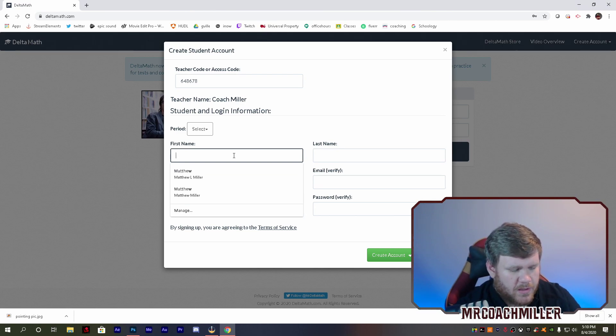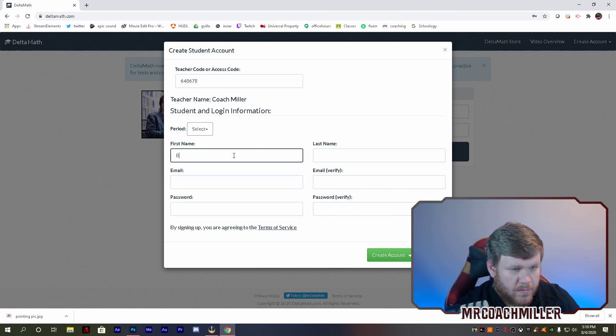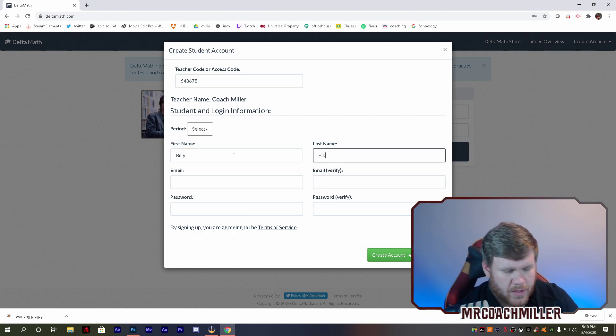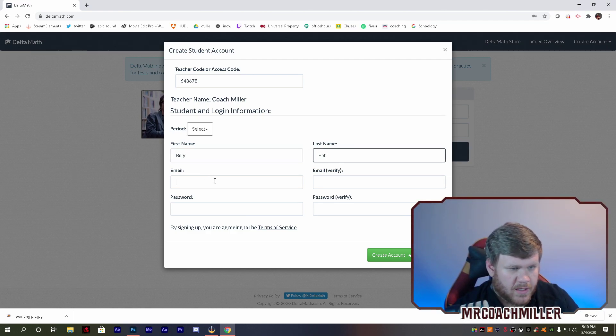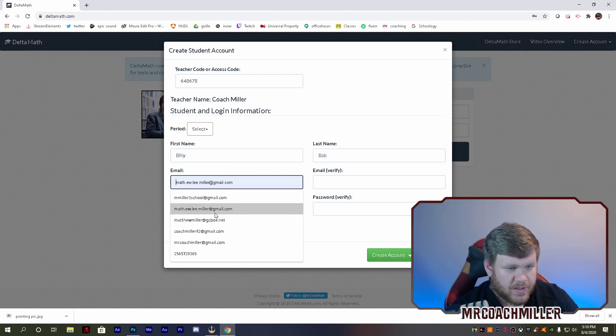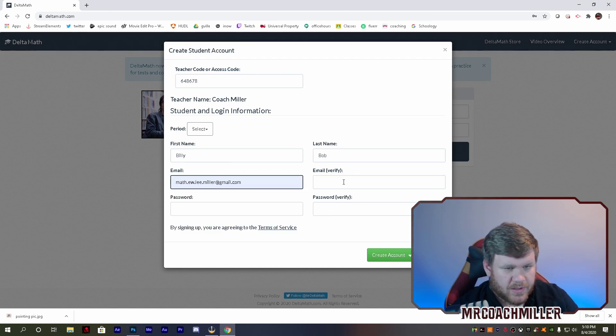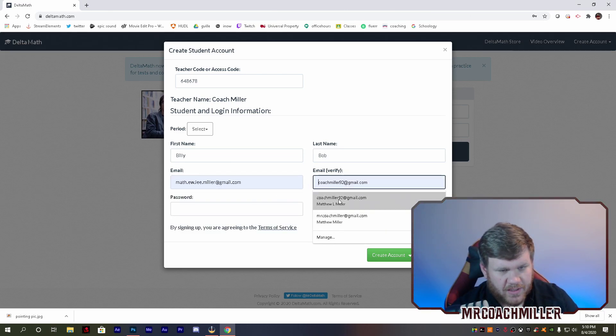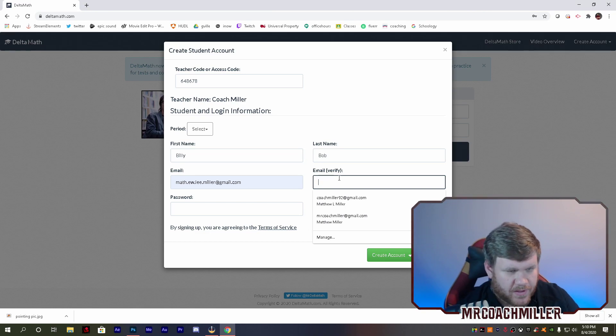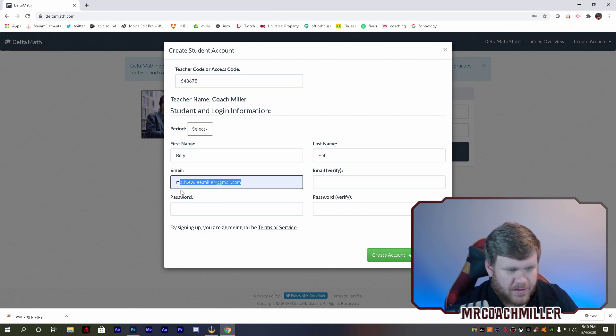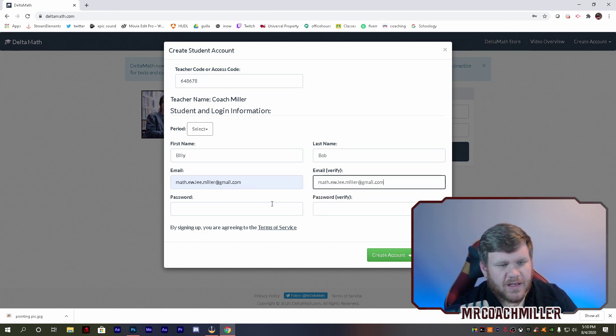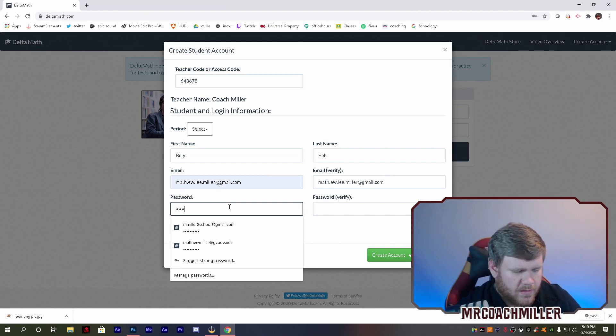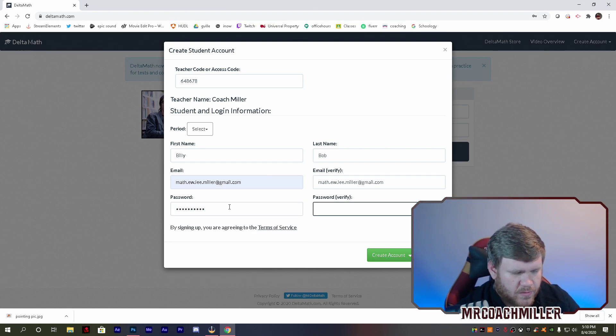So we're going to name, let's see, Billy Bob Bibb. And his email address is, I'm just going to use another email. I have a lot of emails that I use for different things, and it comes in handy making these videos.